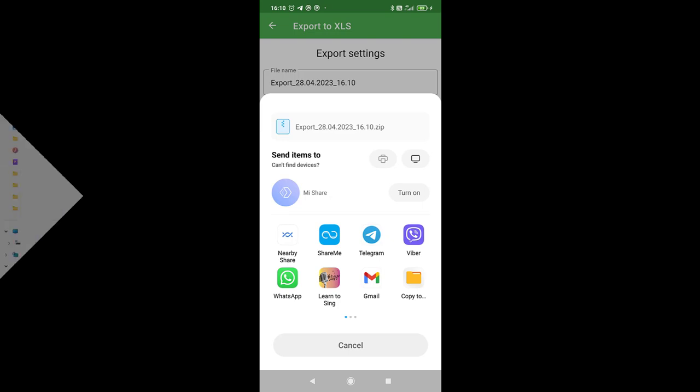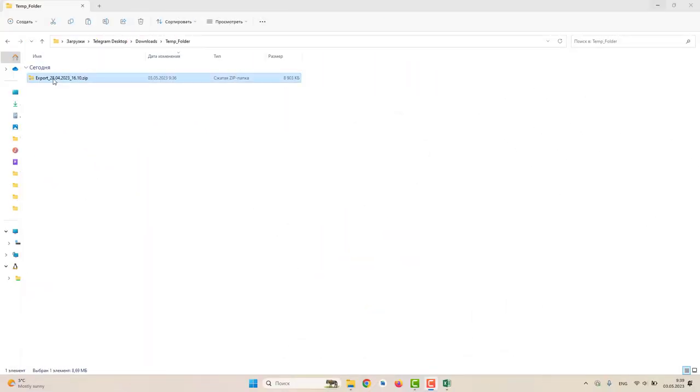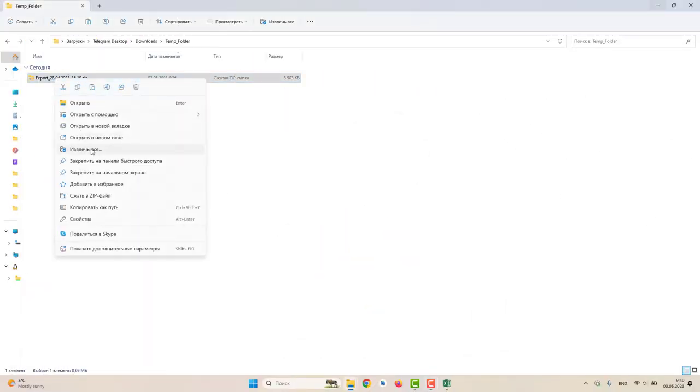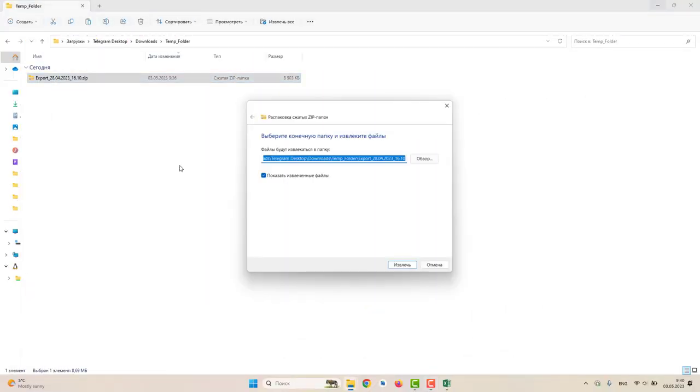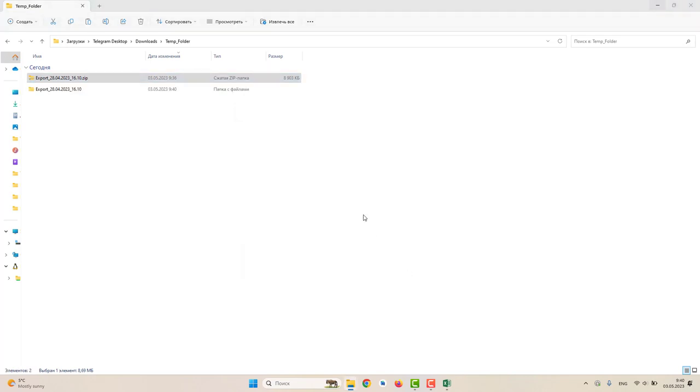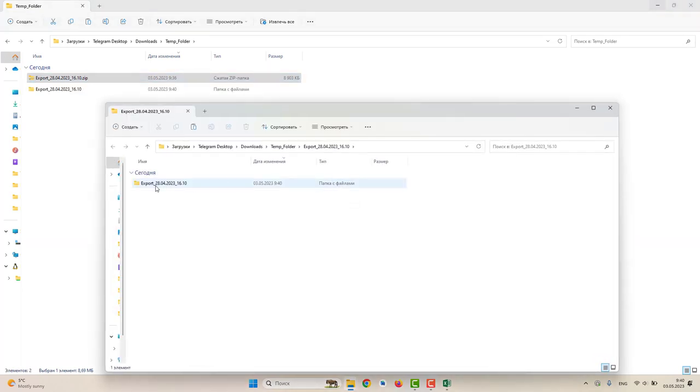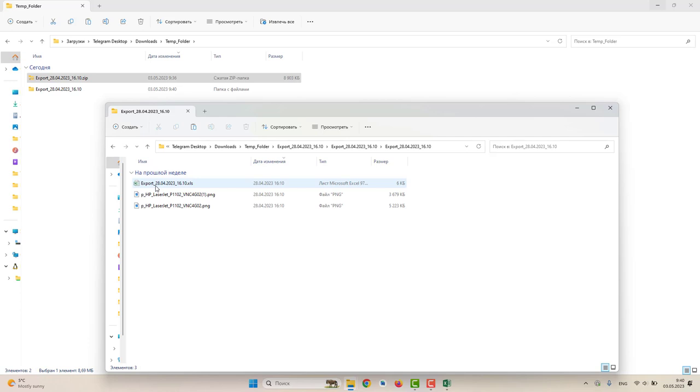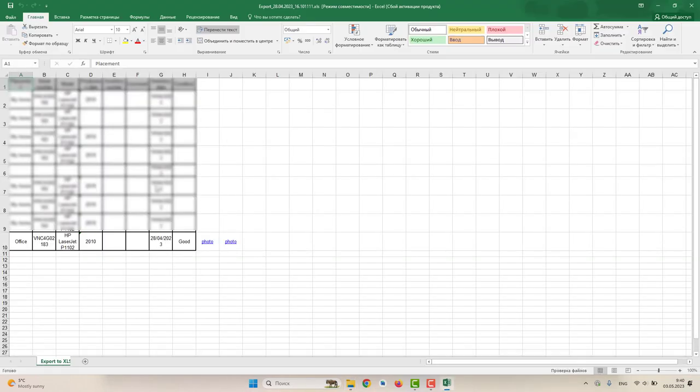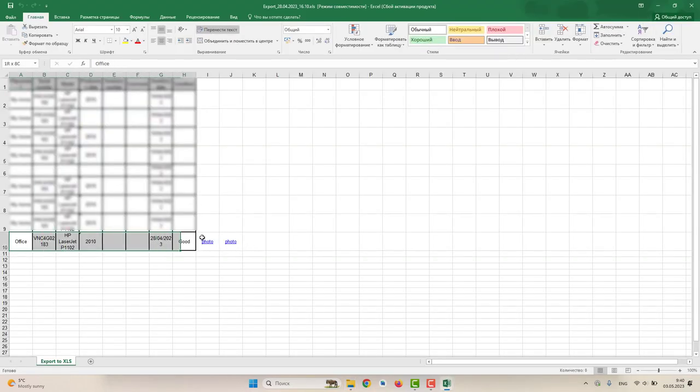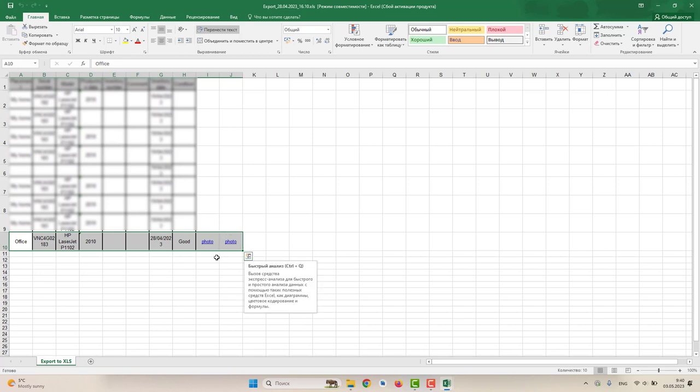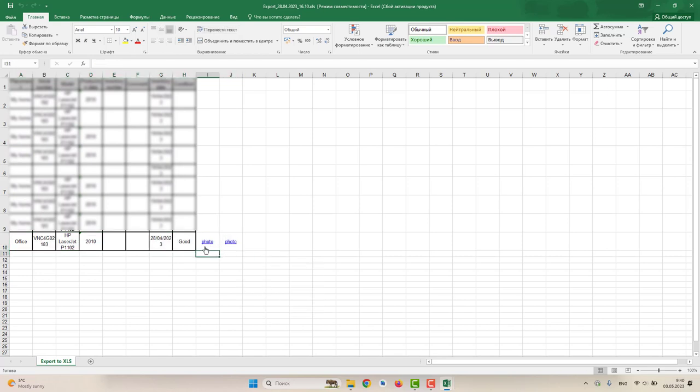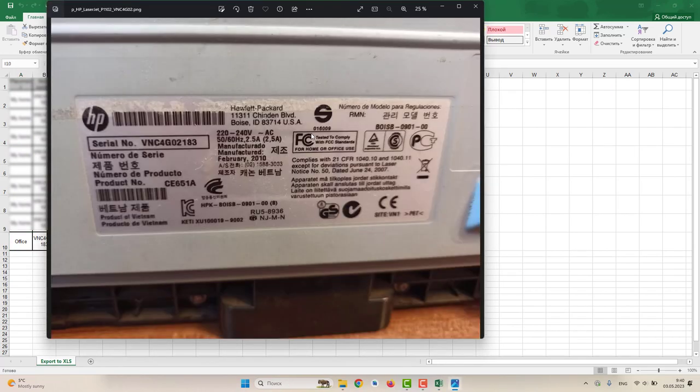I sent the file to my computer via Telegram. Let's unzip the archive and look into the Excel file. In this row, we have all the information about the equipment that we saved. Also, we have links to the photos.